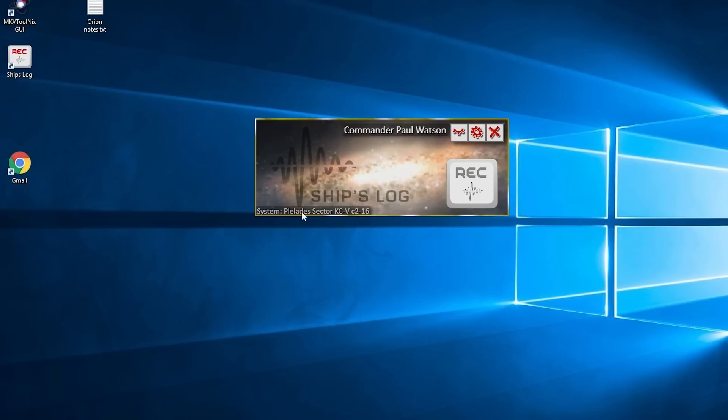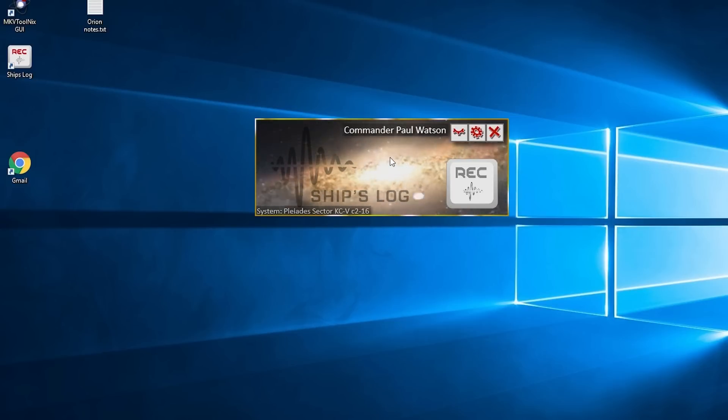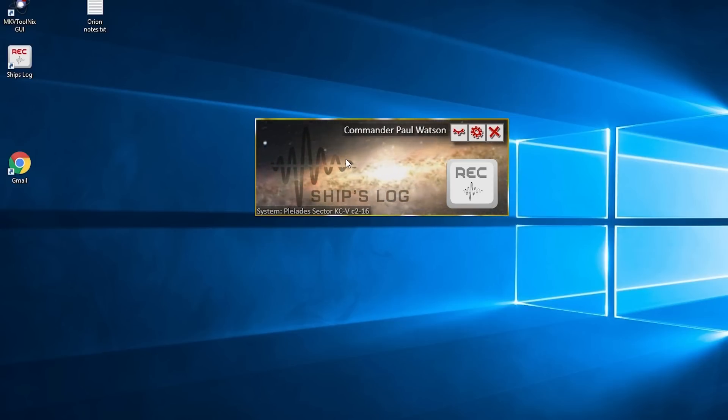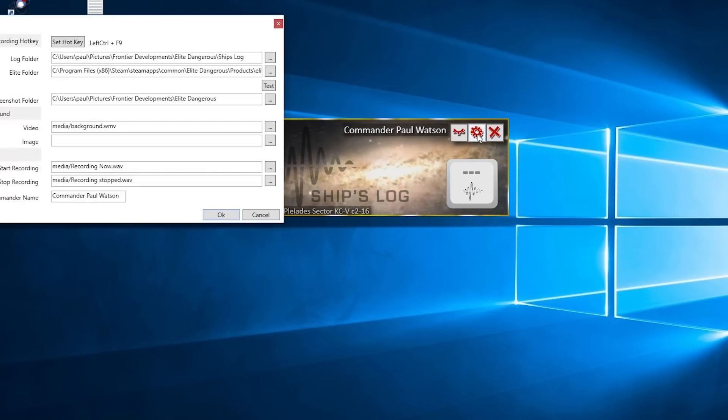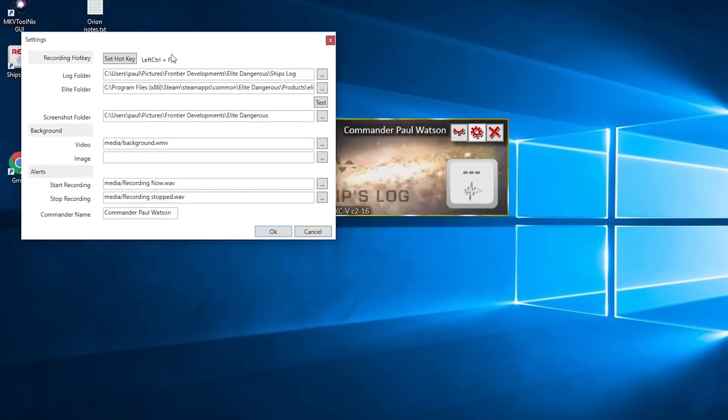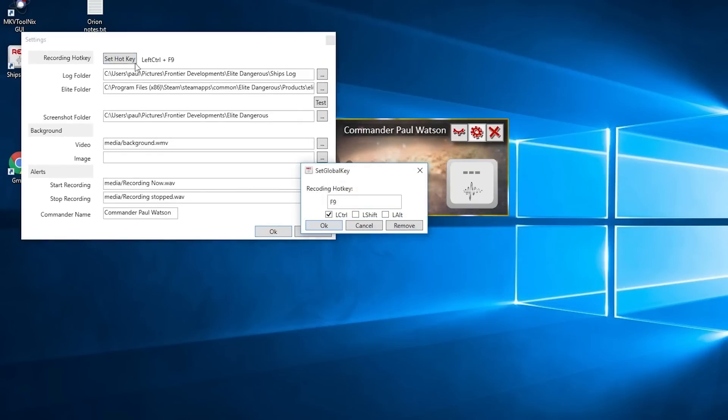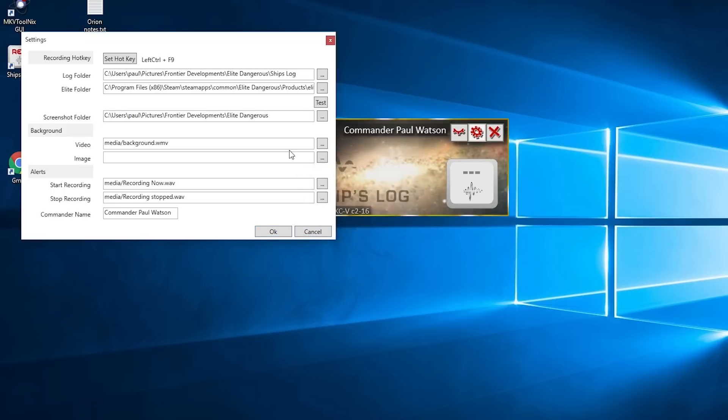I'll show you the settings. Inside here, first of all you need to set up your hotkey, Control+F9. Once you've done that,